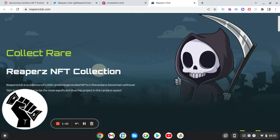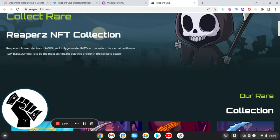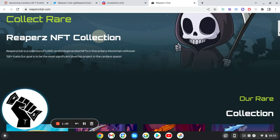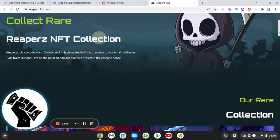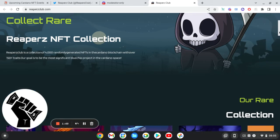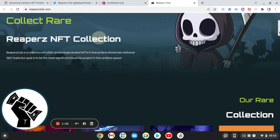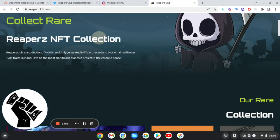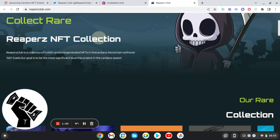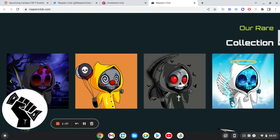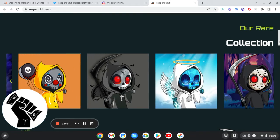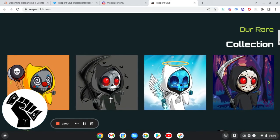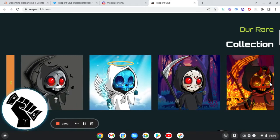So this is the website, website looks pretty clean, pretty nice. I can't really say anything about it. So Reaper's Club is a collection of 4,000 randomly generated NFTs in the Cardano blockchain with over 150 traits. Our goal is to be the most significant blue chip project in the Cardano space.